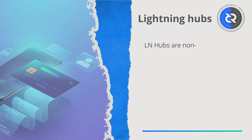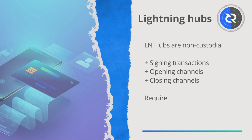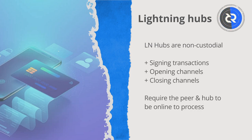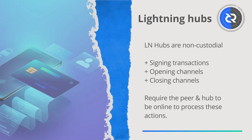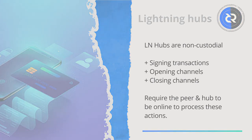It should also be noted that LN hubs don't have custody over the funds placed in the channels routed to them. Signing transactions, opening and closing channels, require both the peer and the hub to be online to process these actions.